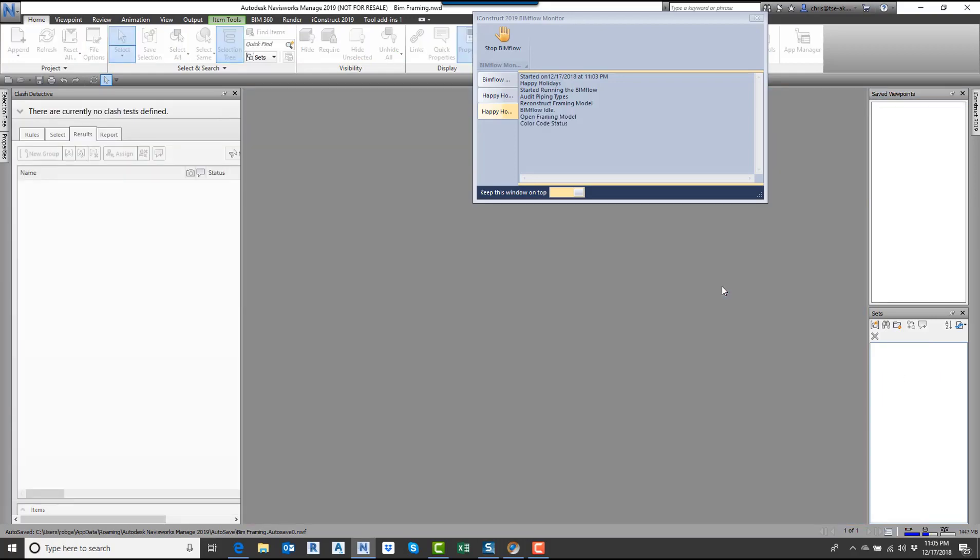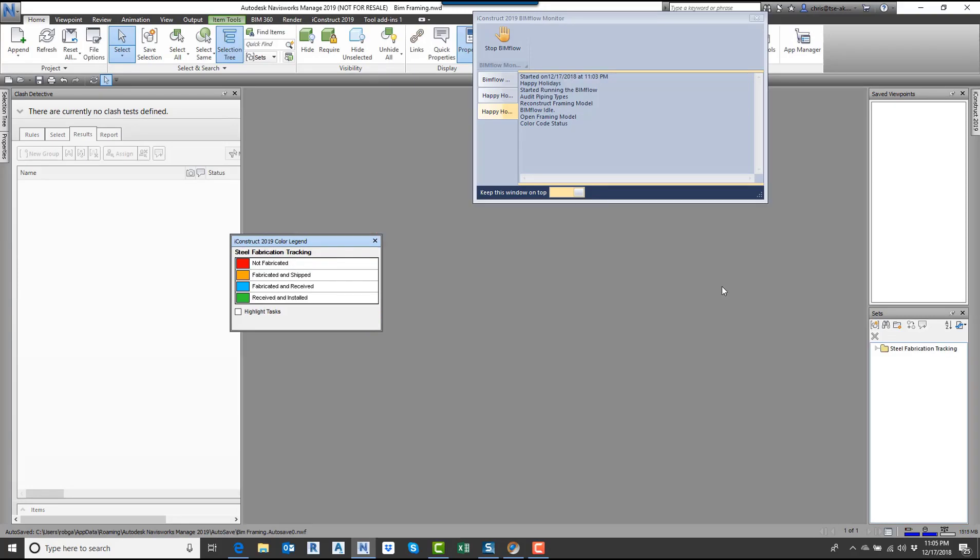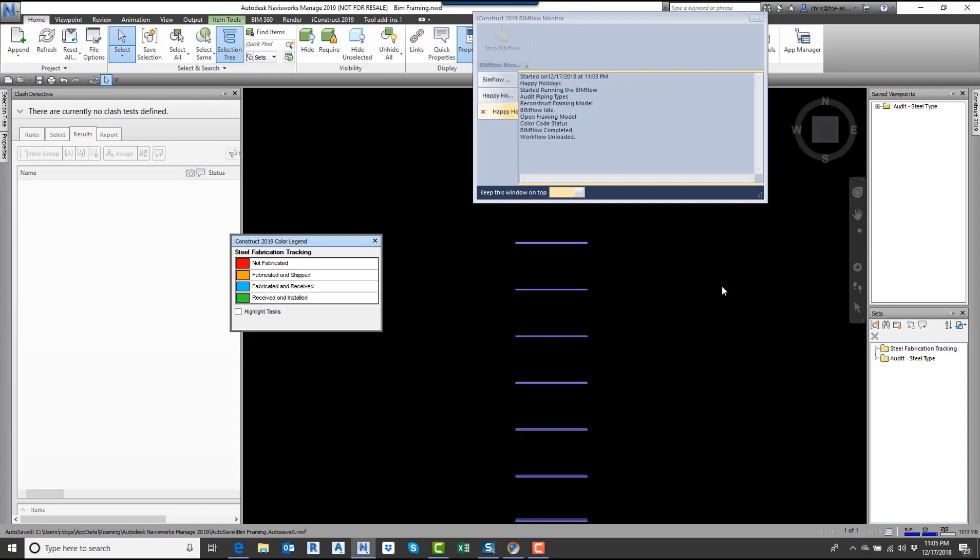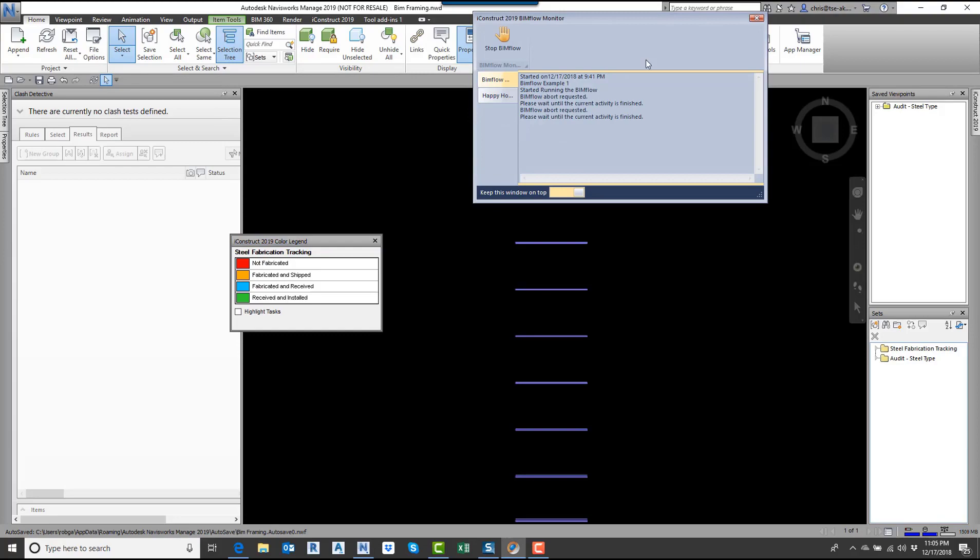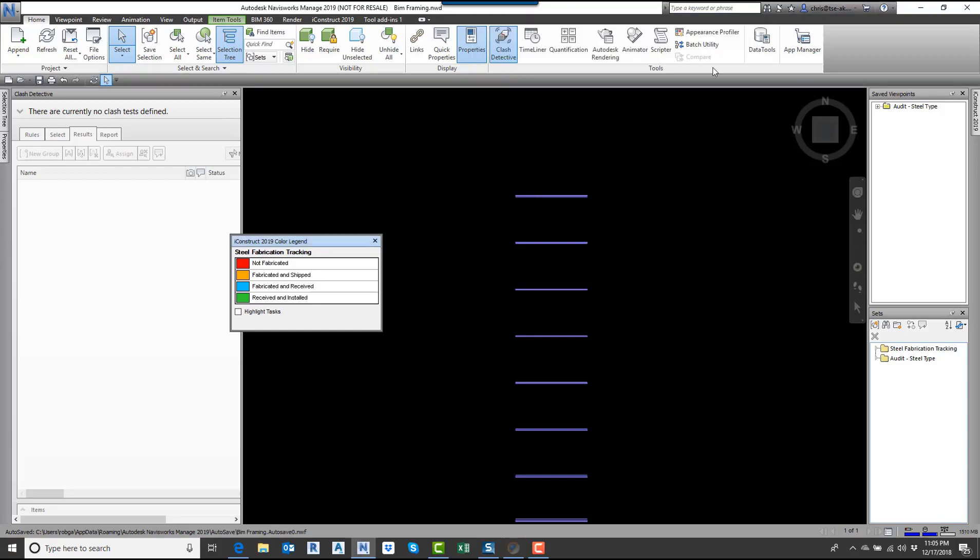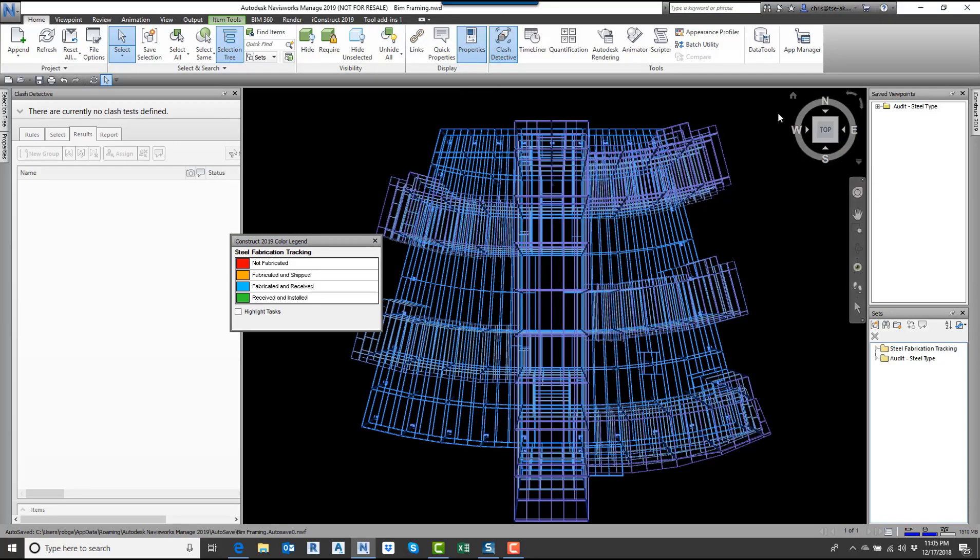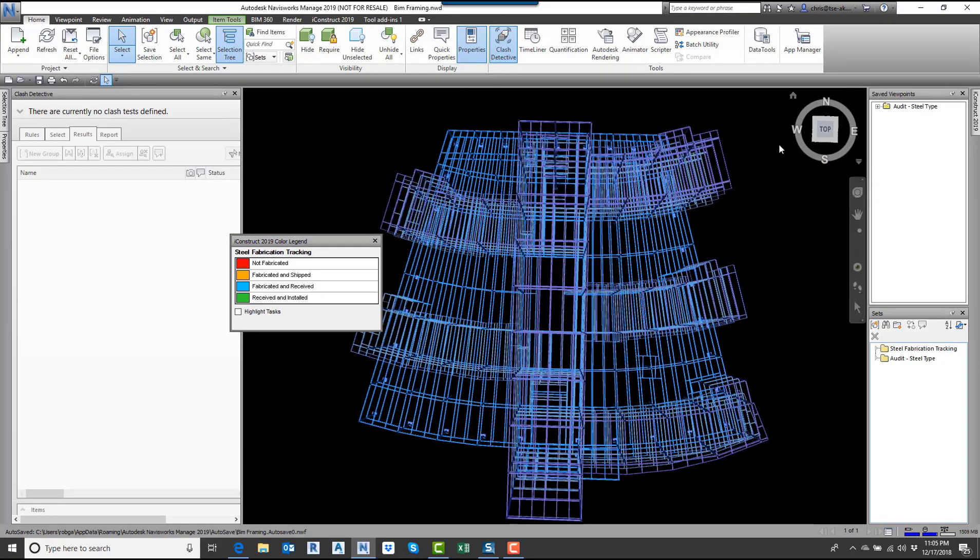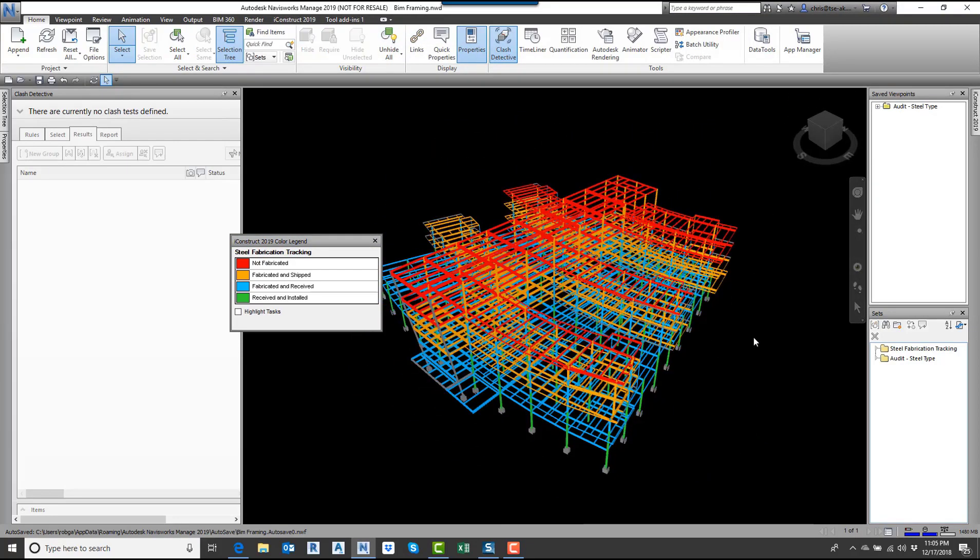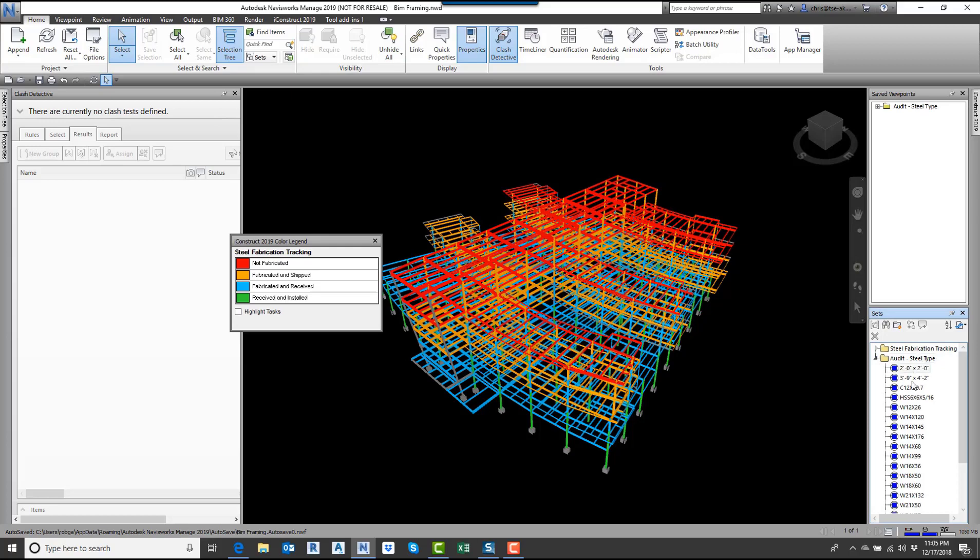It color-coded them. Now in a second here, it's going to unselect everything. Now it's gone through and created all the different viewpoints. The workflow is unloaded, so I'm just going to get out of this. I'm going to unhide everything. Let's change the view here. Now you can see all of this is color-coded. I have all the different steel types in here created out into different selection sets.